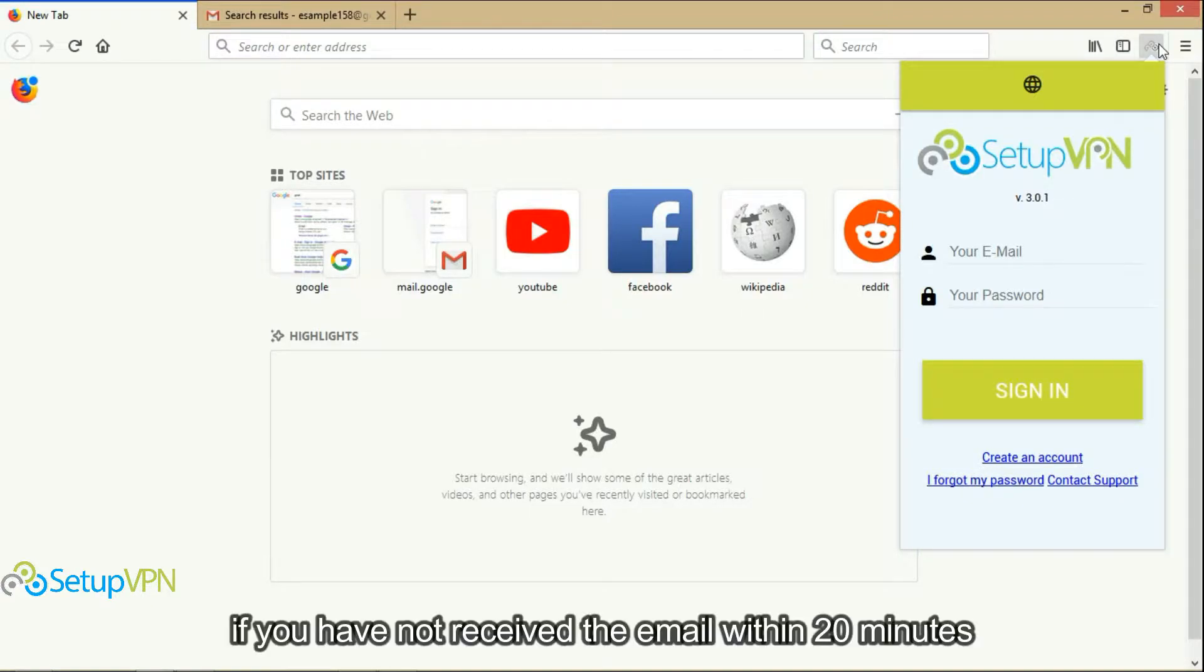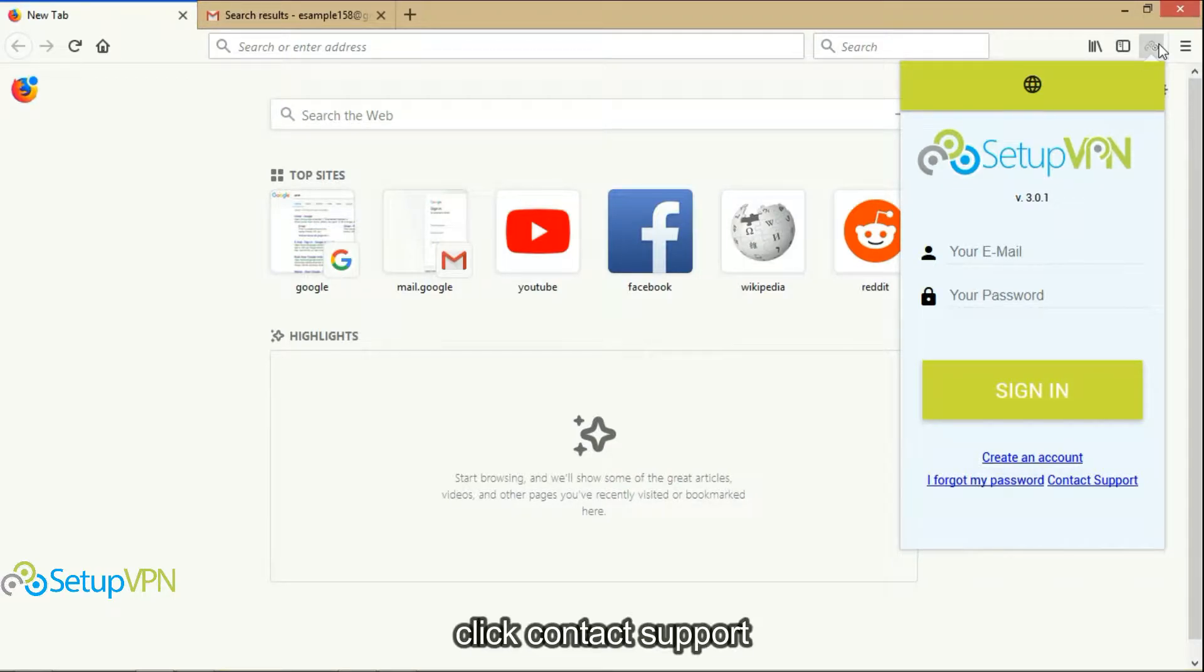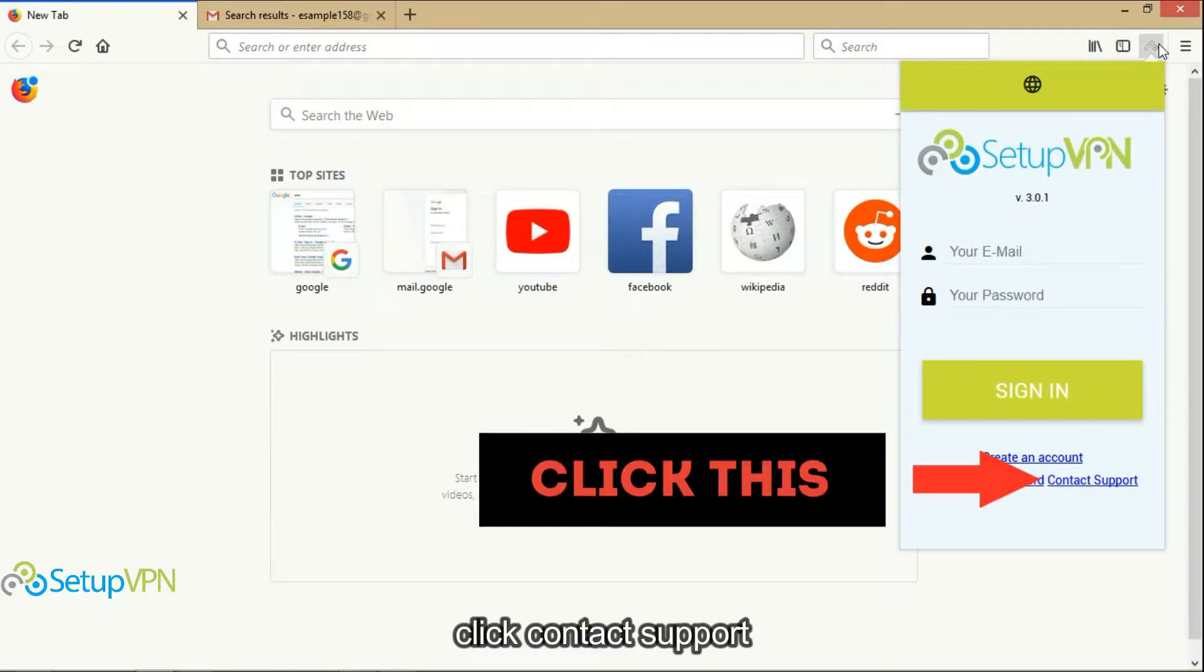If you have not received the email within 20 minutes, you can use contact support. Click contact support.